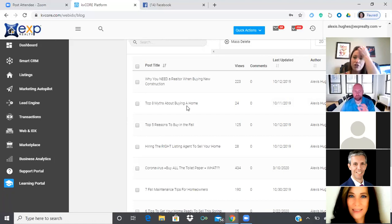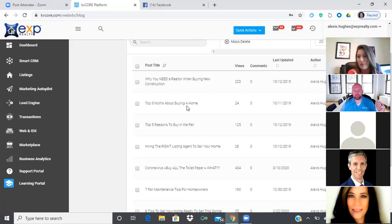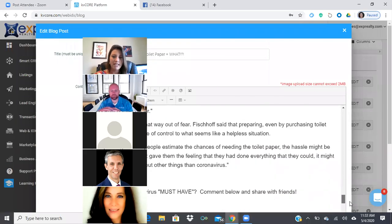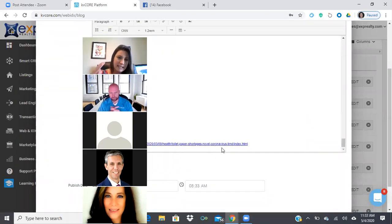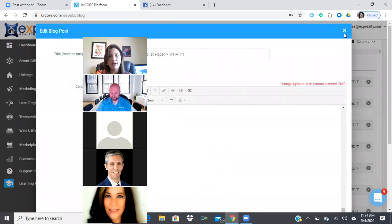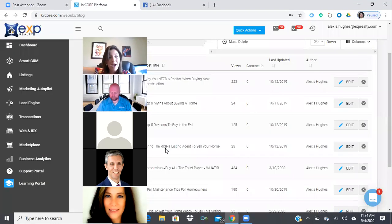When you copy and use content from another source, always give credit — you can't just take the material. Treat it like a listing you're marketing that isn't your own; always give credit to the original source. In the blog edit view, scroll all the way down and add a link labeled 'original source' so they can click to the original article. This keeps them on your brand and your website — you don't want to send people away.